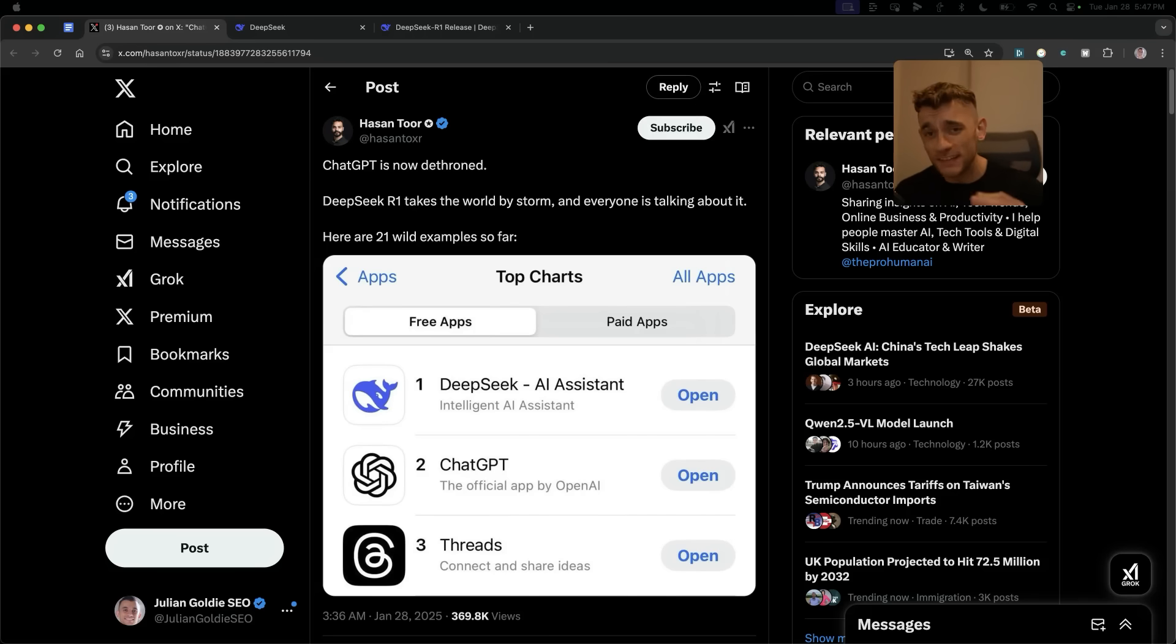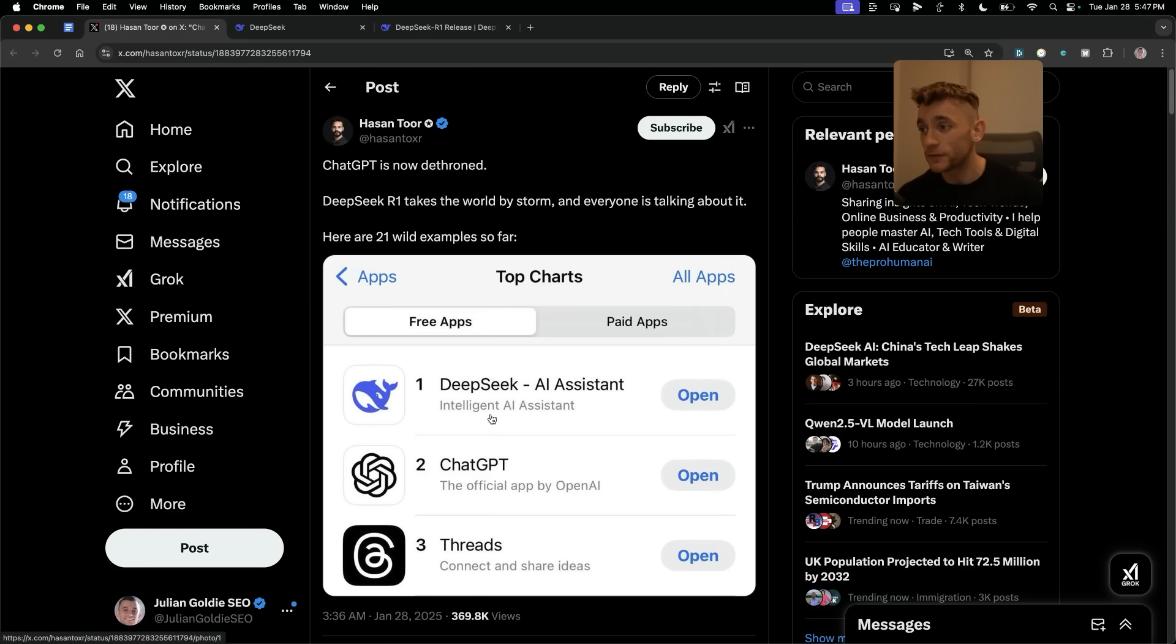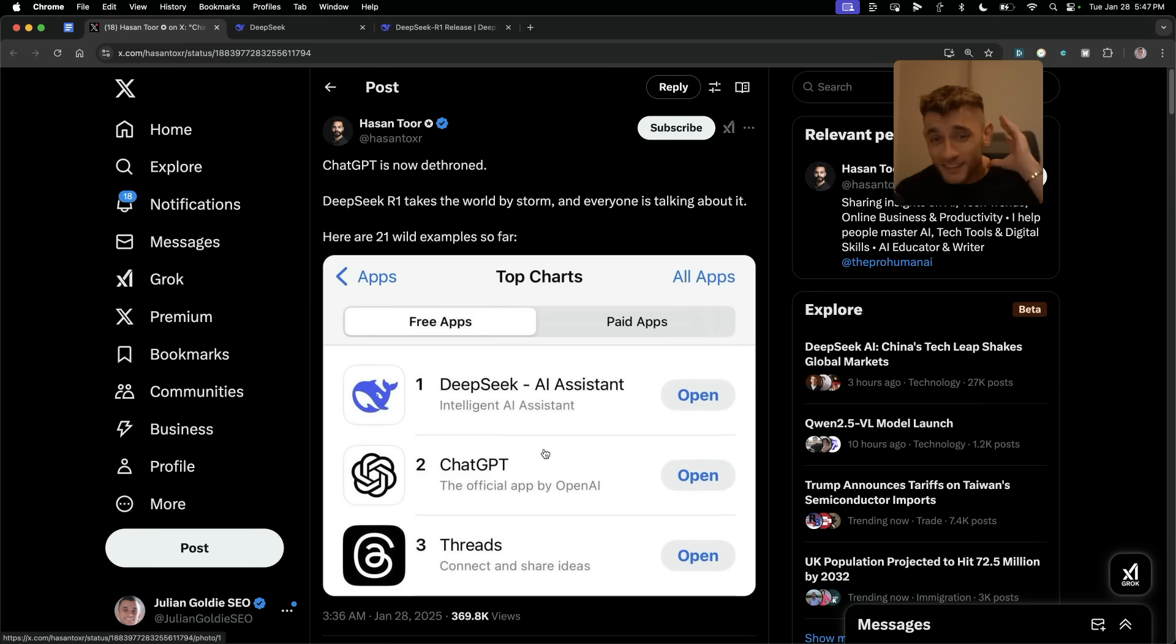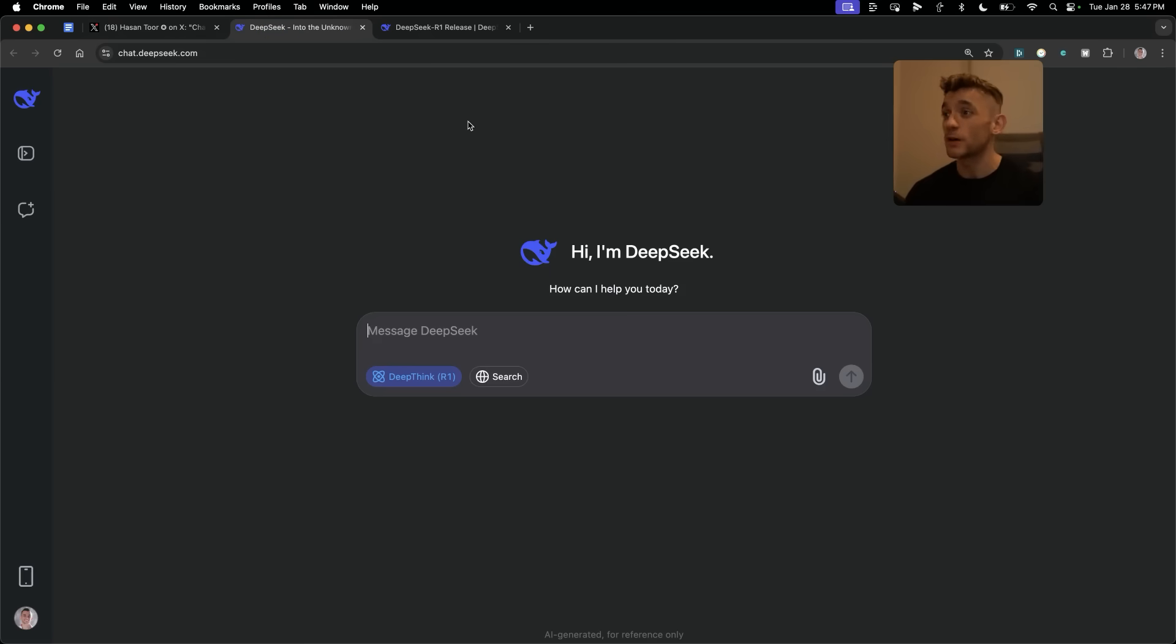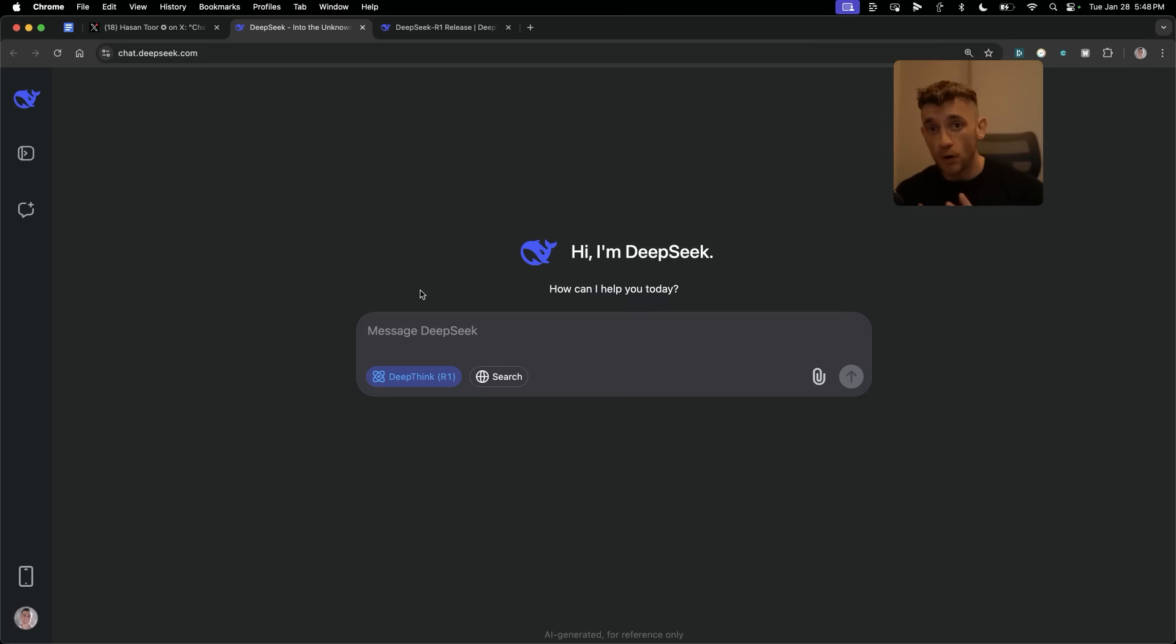ChatGPT has been dethroned by DeepSeek, as you can see in this tweet by Hassan. Inside the US App Store, in the free apps, DeepSeek has overtaken ChatGPT. DeepSeek R1 was only released seven days ago. It's absolutely wild. Now, if you want free access to it, you can get access to chat.deepseek.com. And today we'll be comparing ChatGPT O1 versus DeepSeek R1 to see who wins.